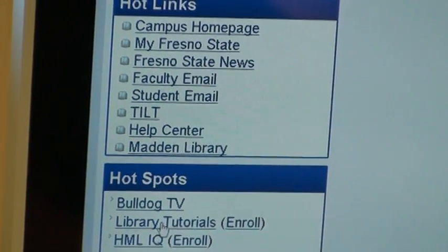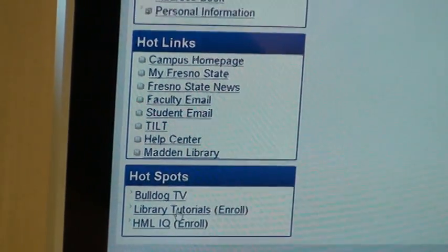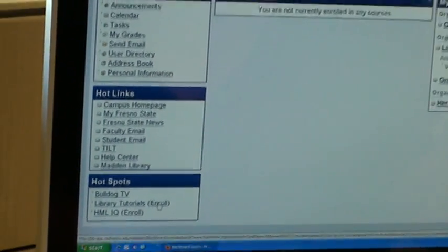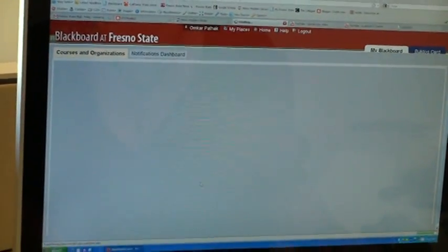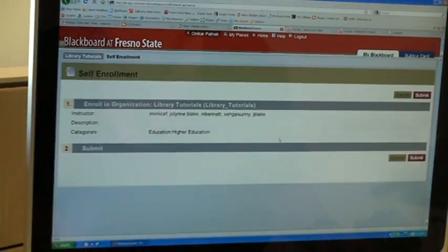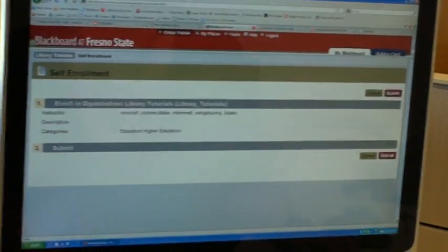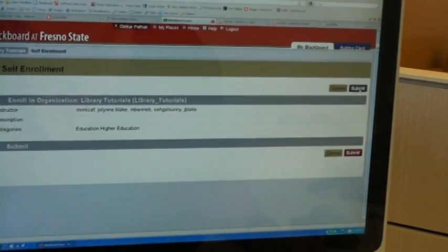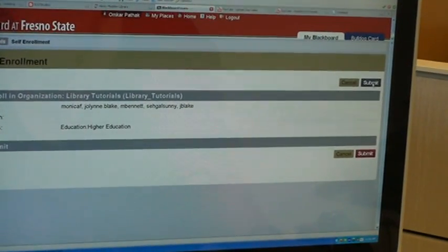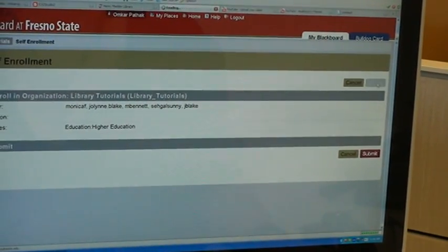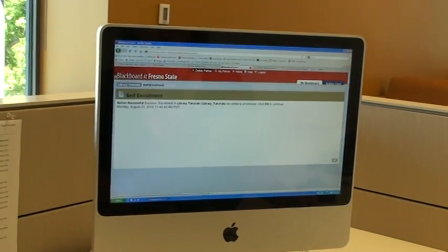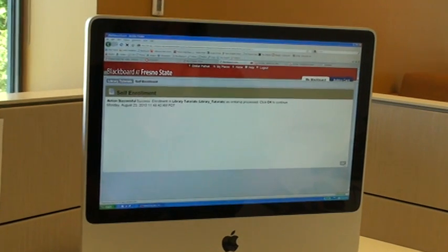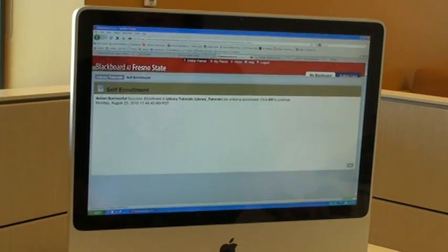So for library tutorials, don't click on Library Tutorials — click on Enroll. Then this screen will come up which will allow you to self-enroll in all of the tutorials. All you need to do is click on Submit, and then click OK to confirm that you want to enroll.